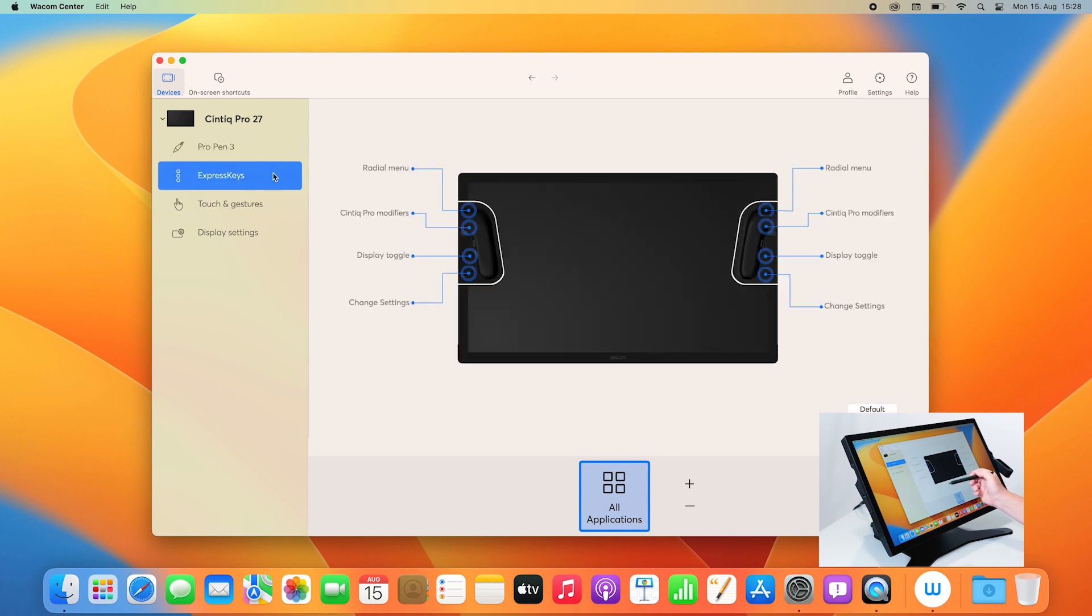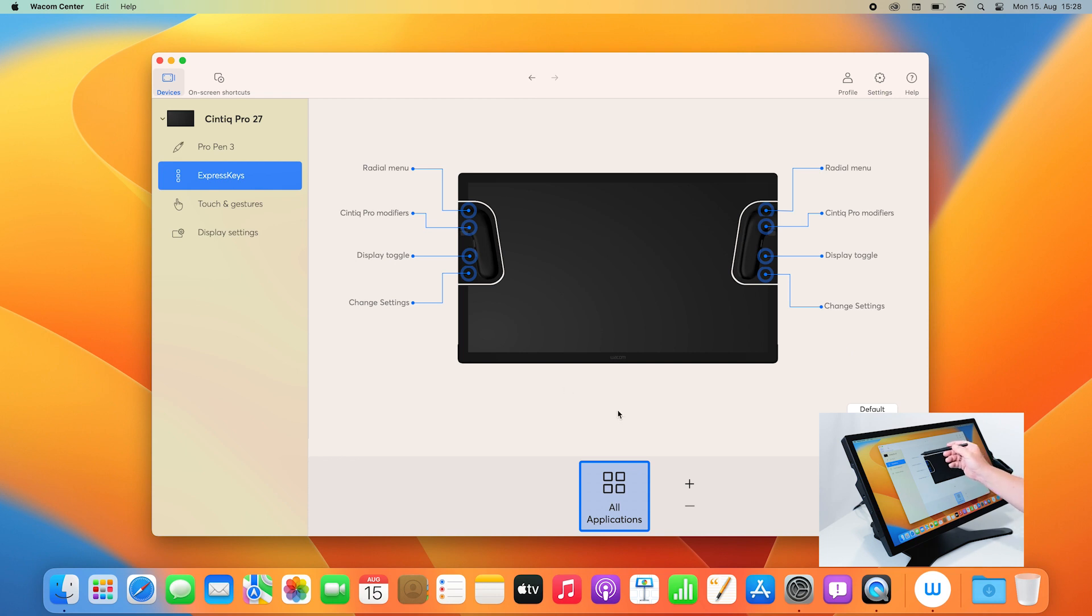Next, you have the Express Keys. You have 4 on each side, so 8 altogether. Here you can change them by gently clicking on the respective entry.